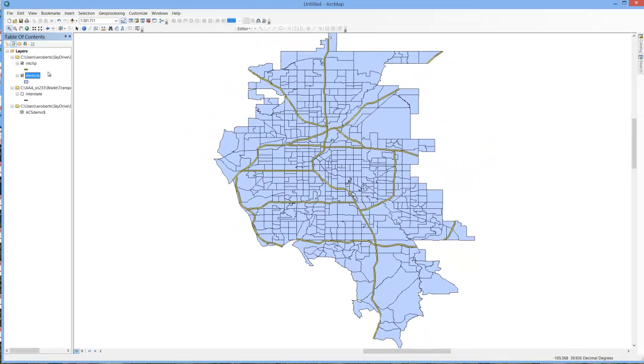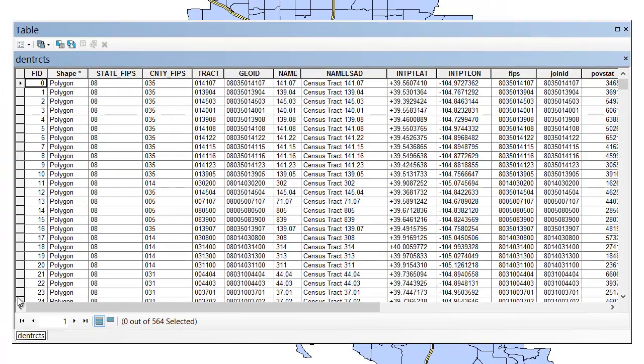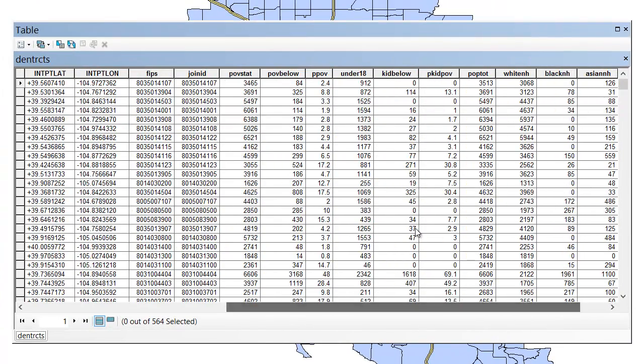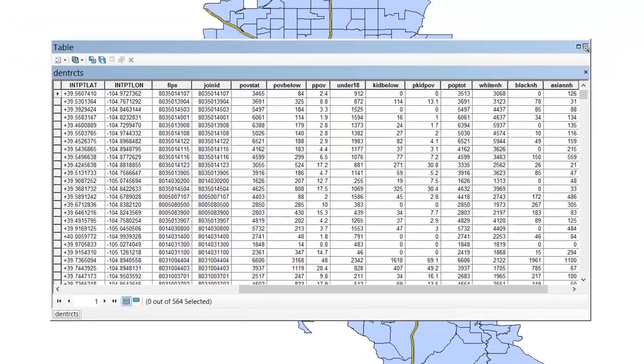It's a little anticlimactic, but if I open up my attribute table again, you'll see there's all my variables have been added to the attribute table of my shapefile. Go ahead and close that.